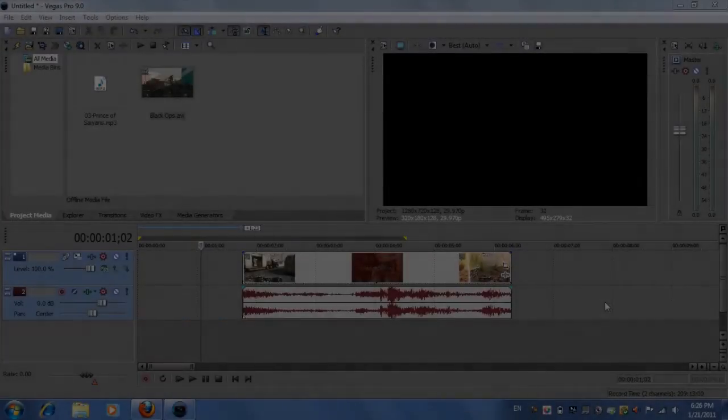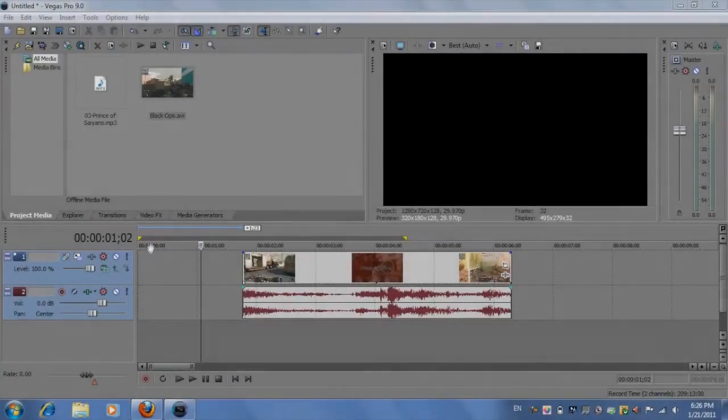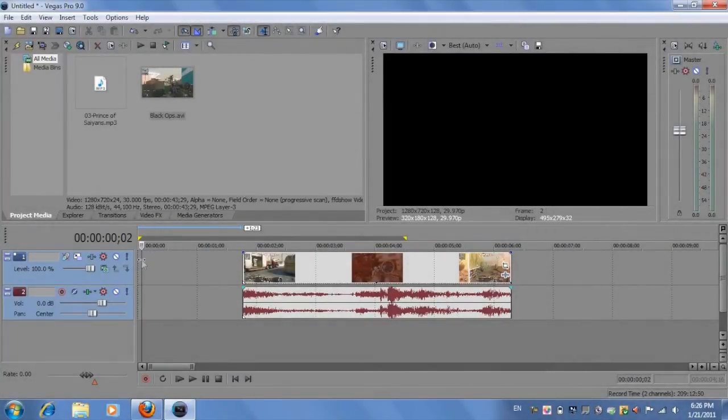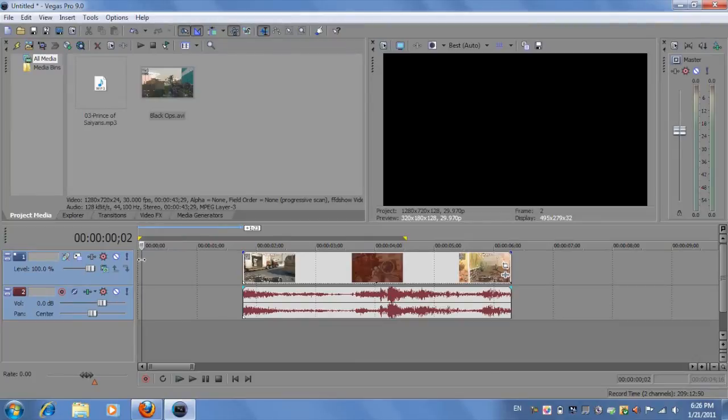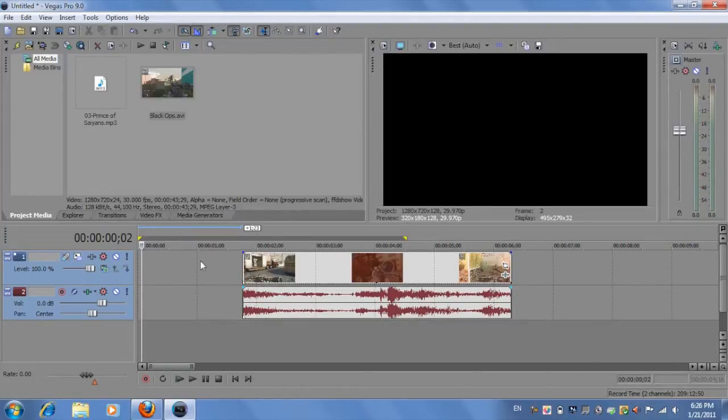What's up guys, Alex here with another video on Sony Vegas. In this program I'll be showing you how to do slow and fast motion video effects on your footage. So let's get started.